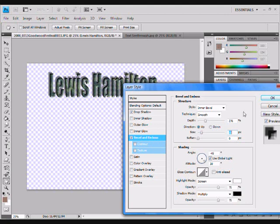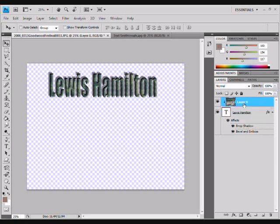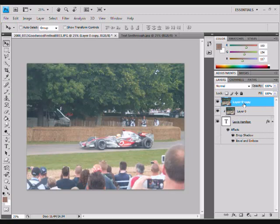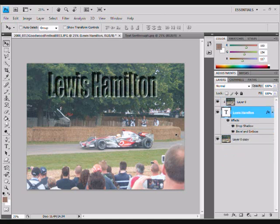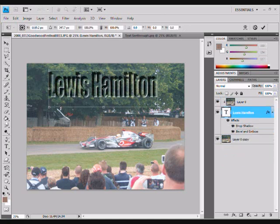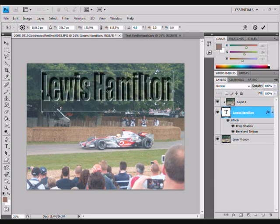Then we're going to click OK. Now so we can see our main image again, we're going to click on the background layer and hit Ctrl+J to duplicate it, and drag that layer to the bottom. Then we can click on our text layer again and Ctrl+T to resize it until you get something you like. Hit Enter once you're done.